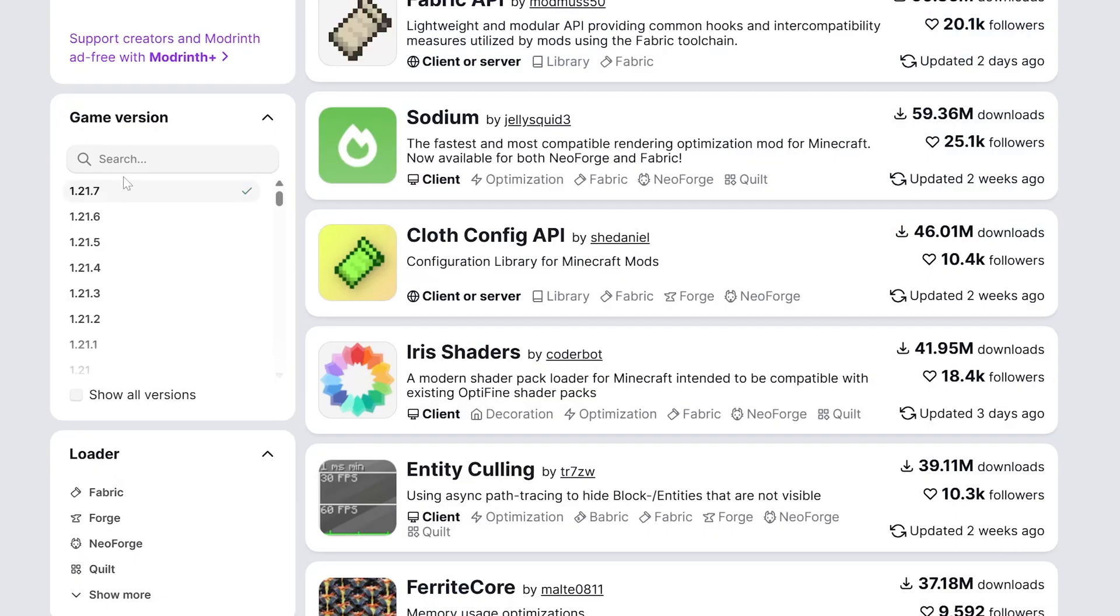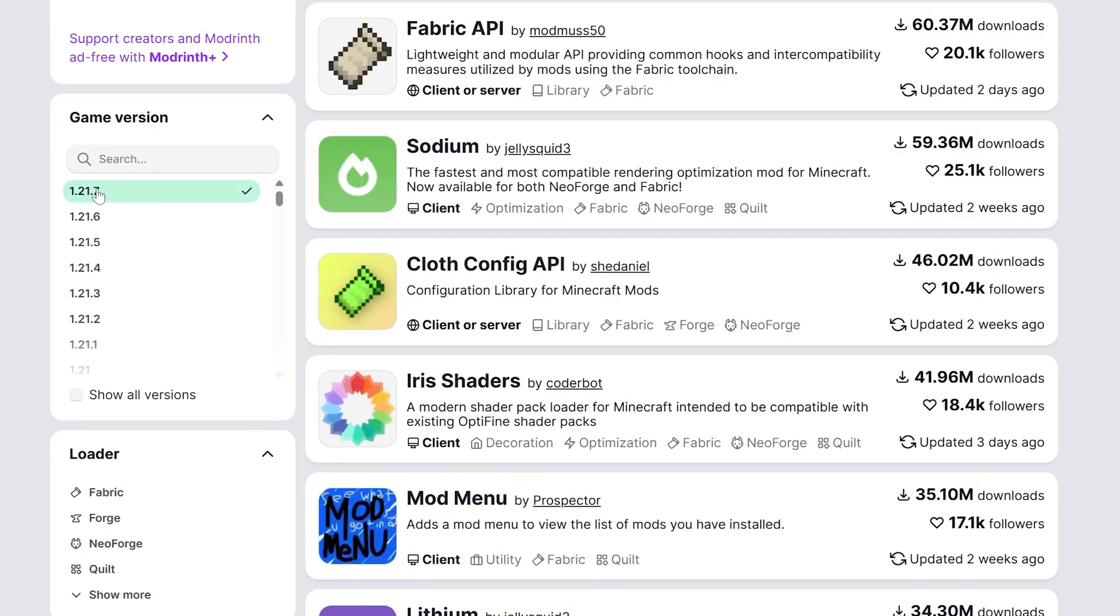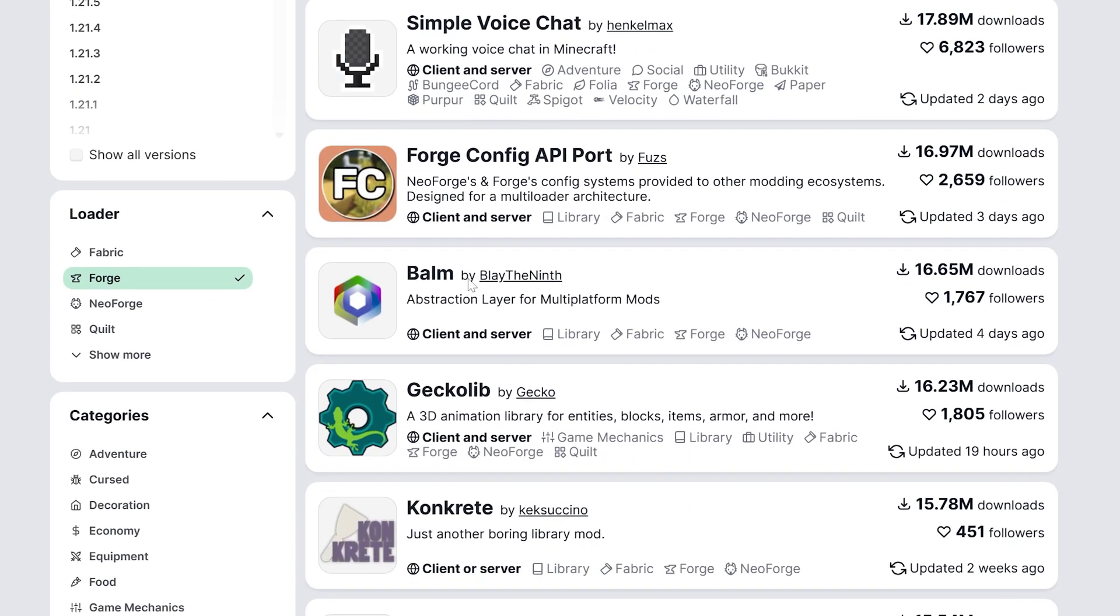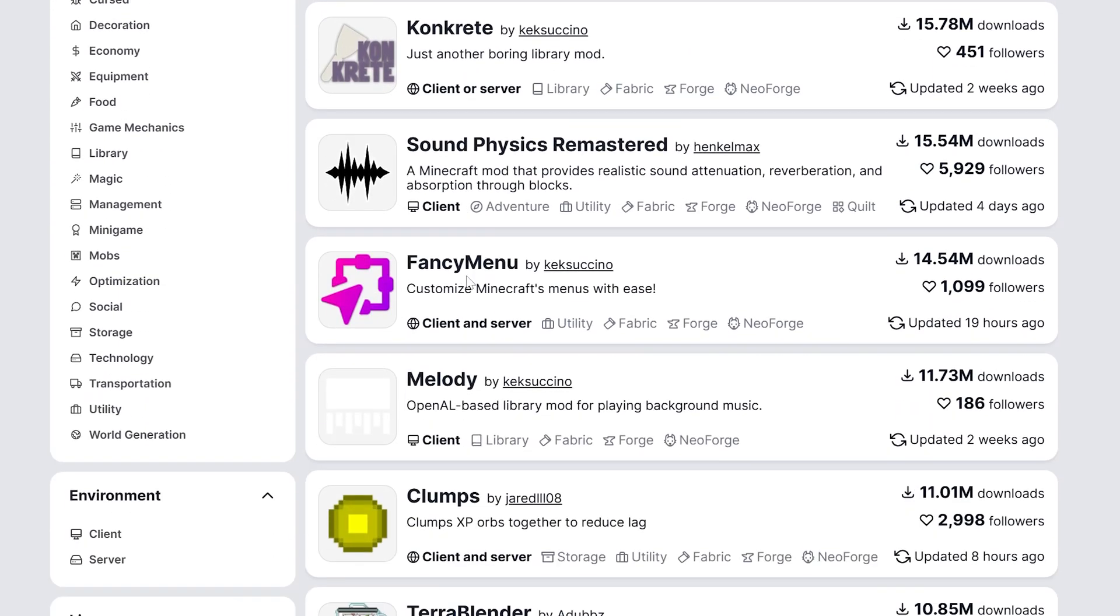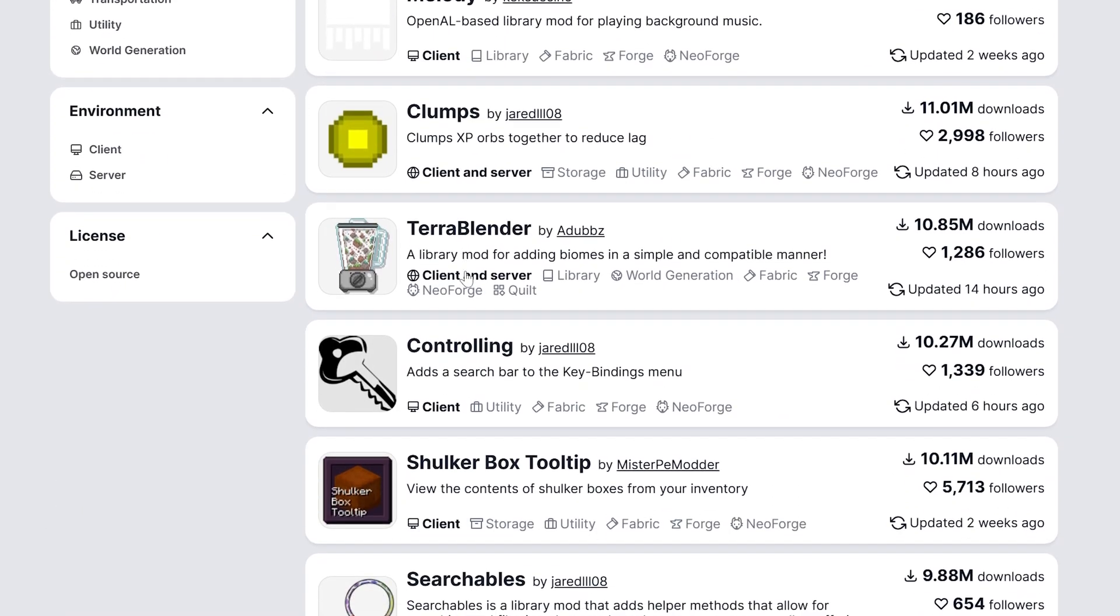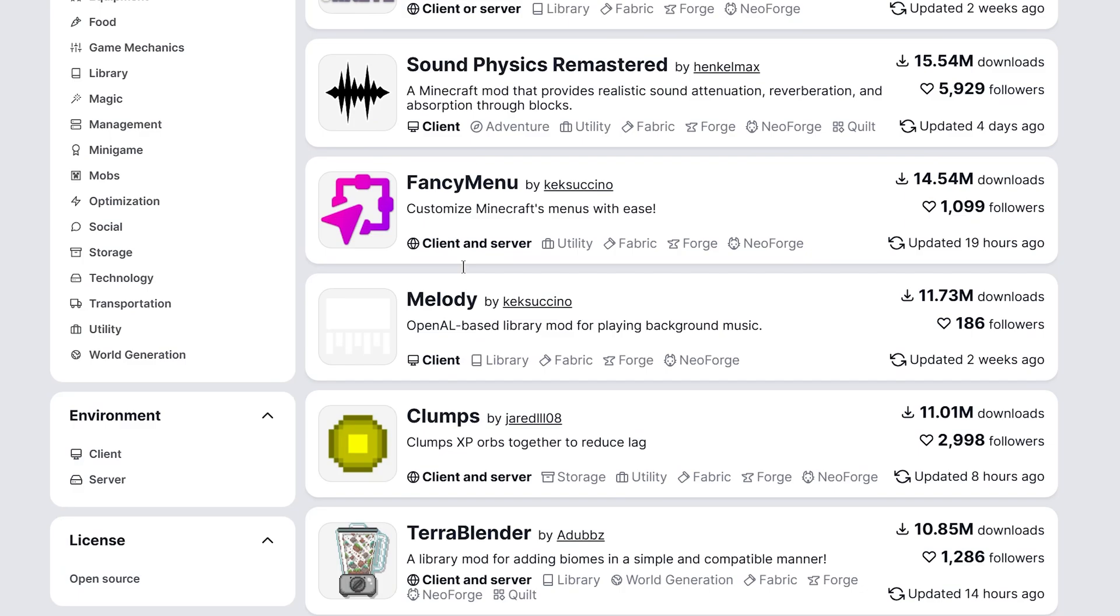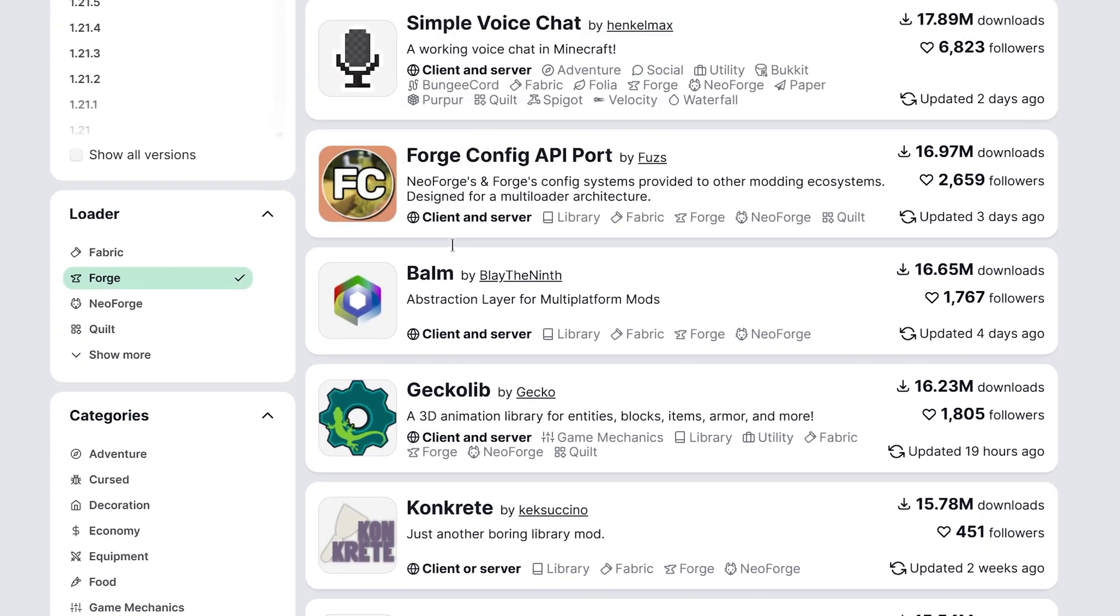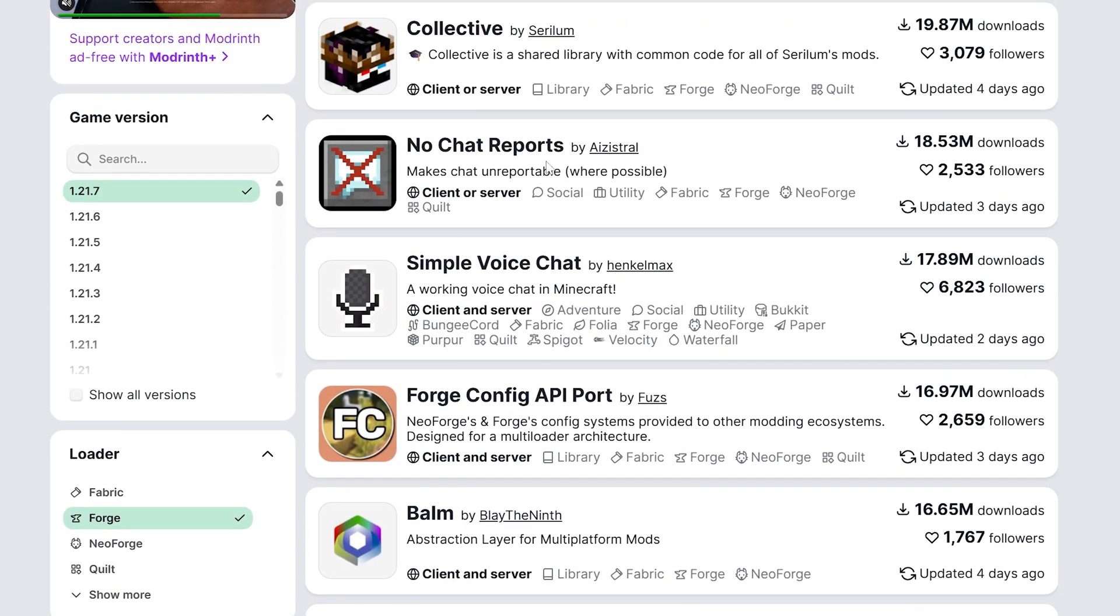Nevertheless, we can now download mods from Modrinth as well, making sure we are filtering for 1.21.7 and the Forge mod loader. You can download any of these, and they will work and be installed the exact same way as any other Forge mod. So, we can come in here, for example, and grab Simple Voice Chat.